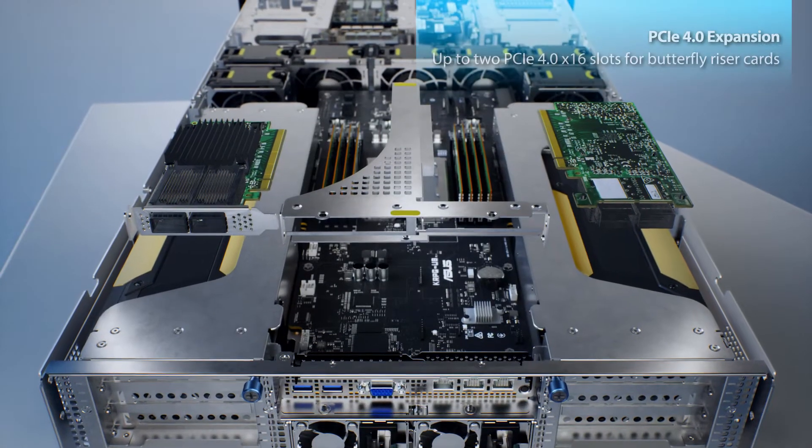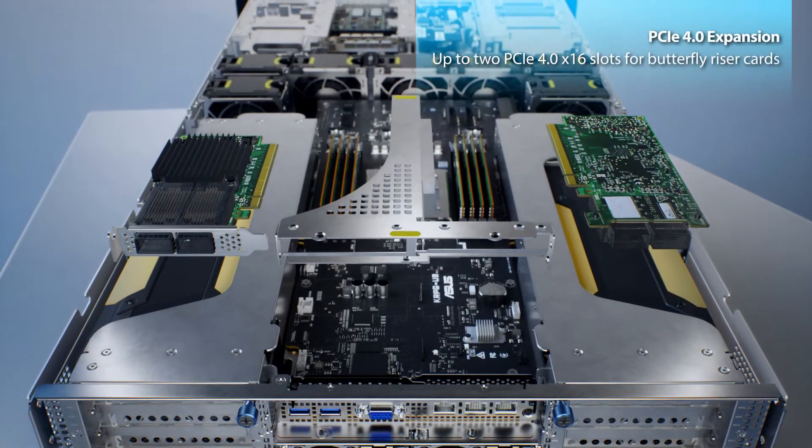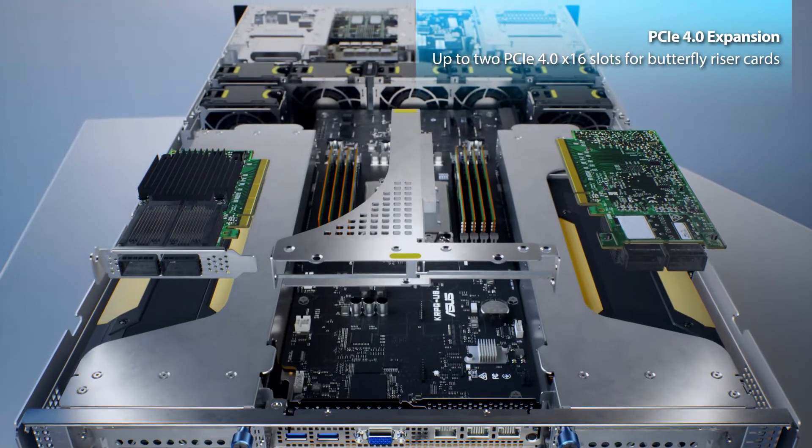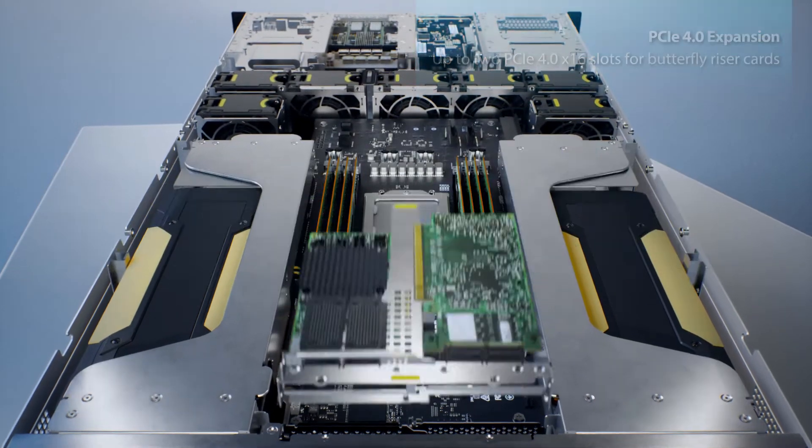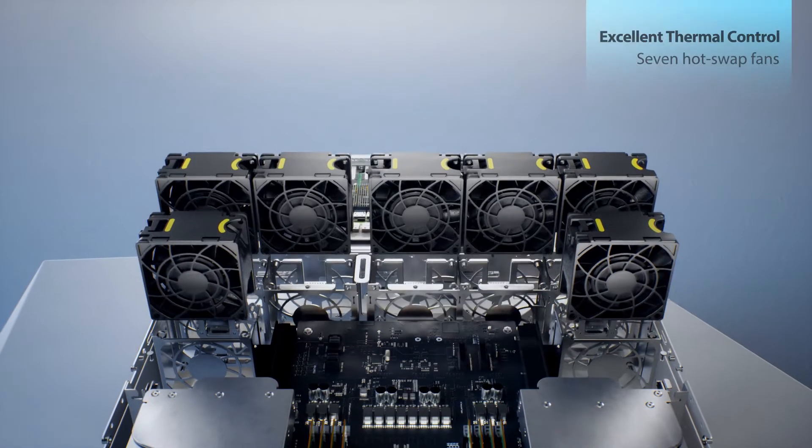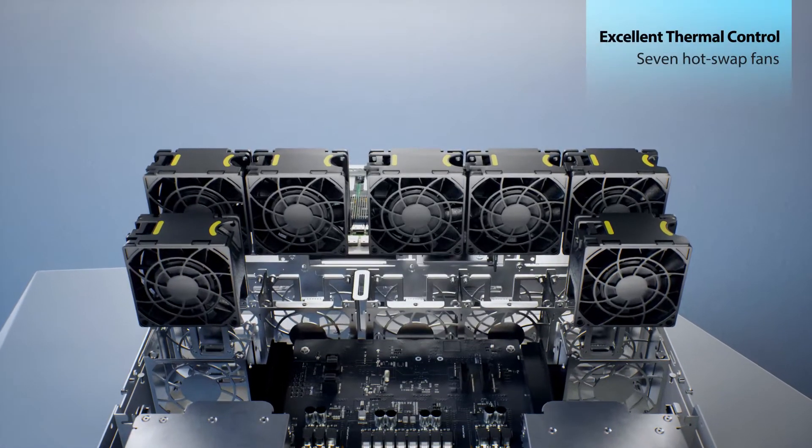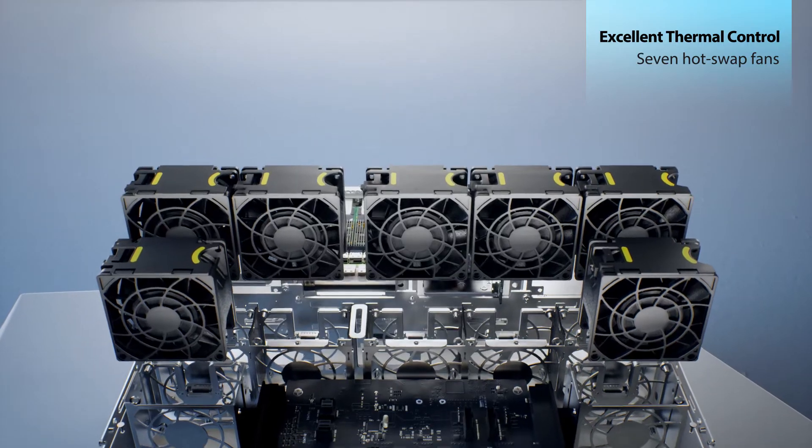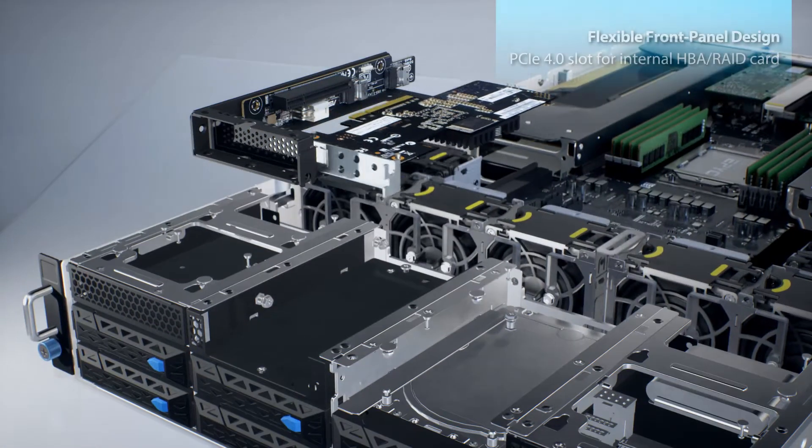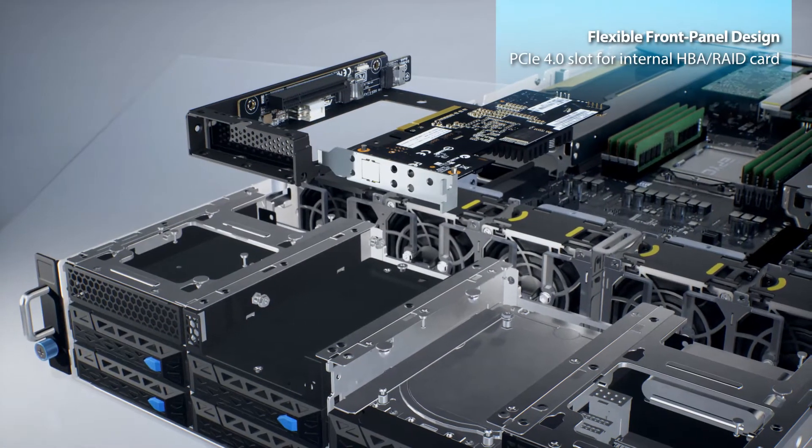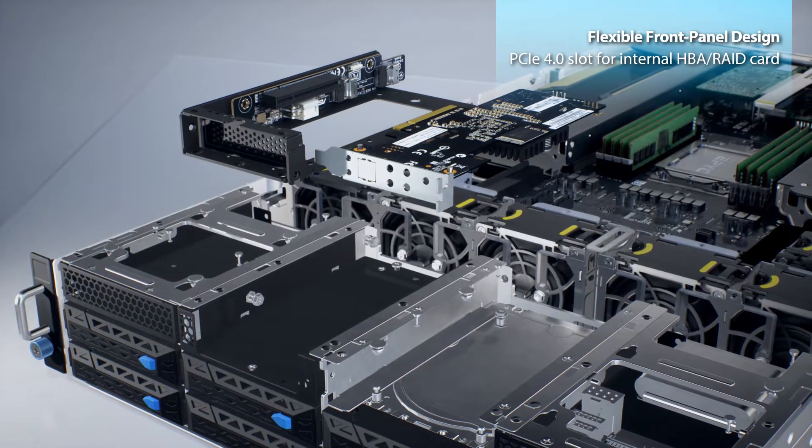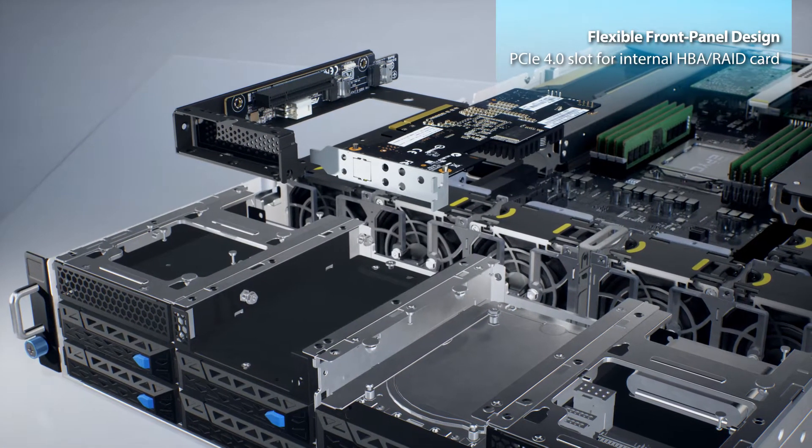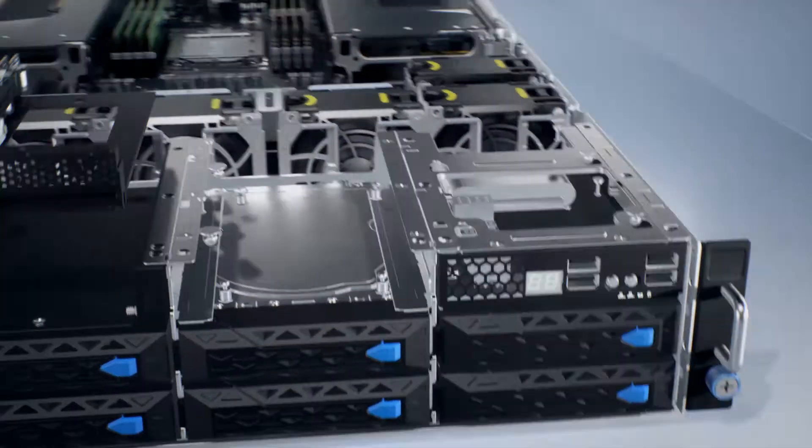The ESC-4000A E10 offers ample expandability and support for seven hot-swap fans for excellent thermal control. It features a front-panel design that allows for storage and networking expansions.